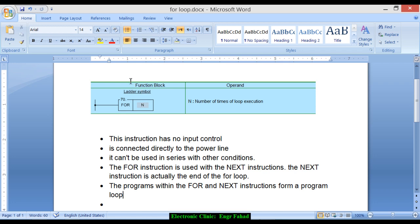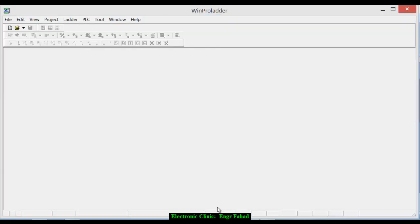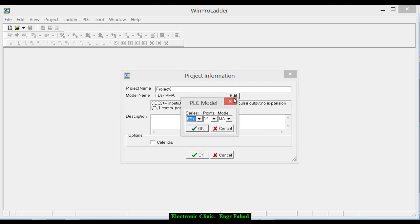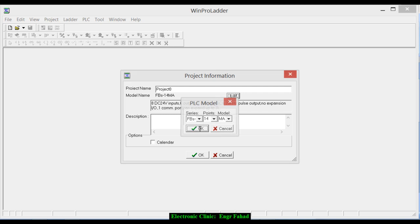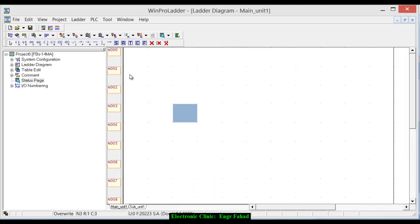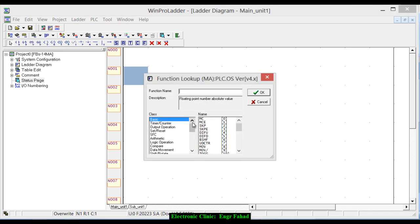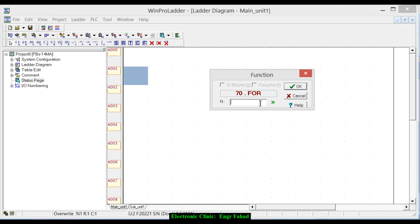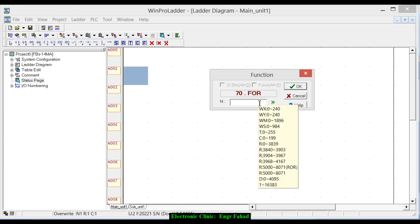So let's start the programming and see how we can use the for loop and how we can skip the for loop under certain conditions. Let's open the WinProLadder software, click new, click edit. From here you can select the type of PLC you are using. Click OK. Now press F on the keyboard and write for.